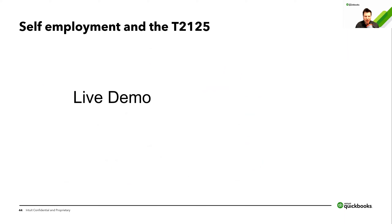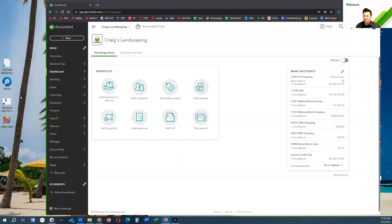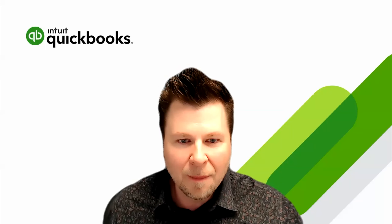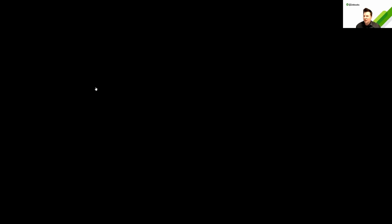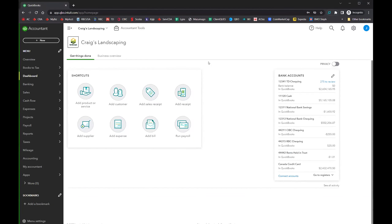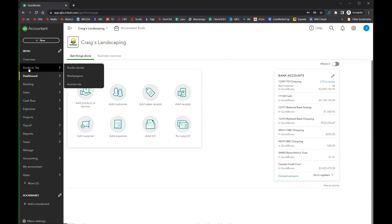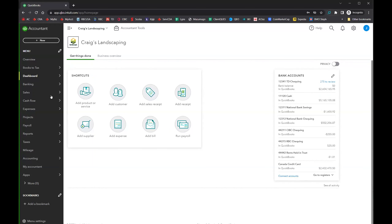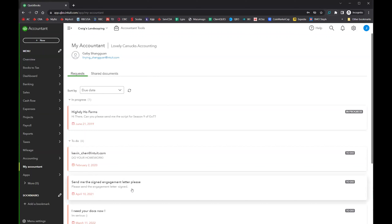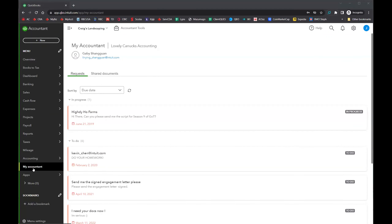Now jumping into the live demo for T2125. We're in Craig's Landscaping, our test client today, in the QBO file. Books to tax is accessible directly at the top. The My Accountant area is where you can have document requests and shared documents — a really powerful feature that your client can access.